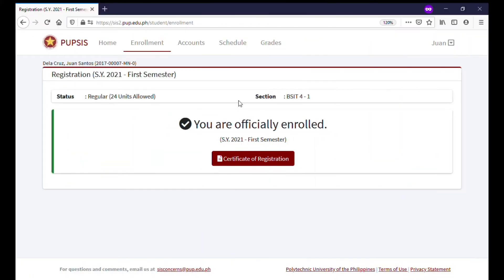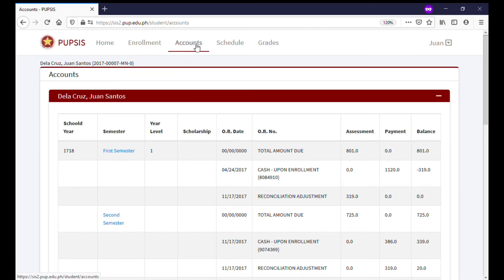To view your fees and payments, click or tap Account on the menu. You can click or tap a specific semester to view more details of the fees.